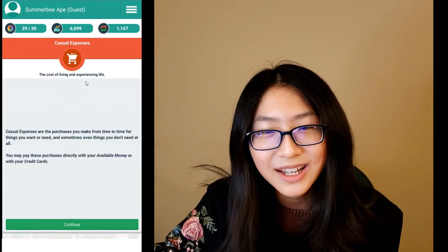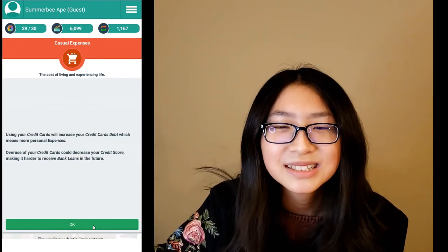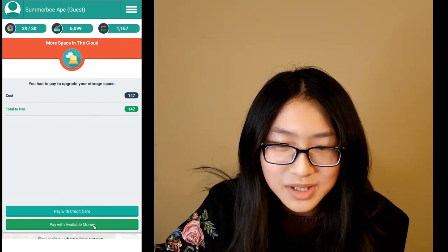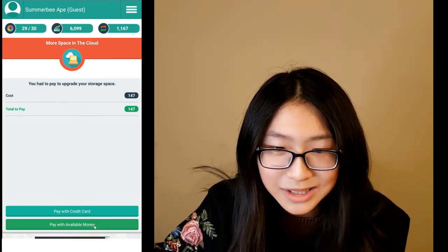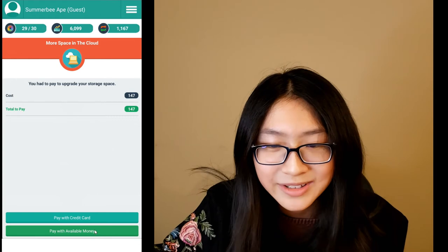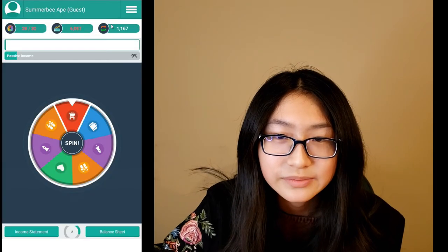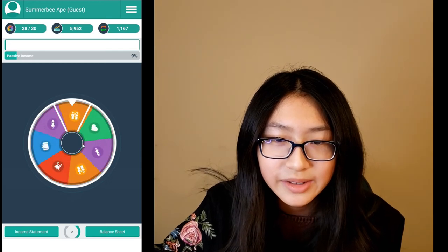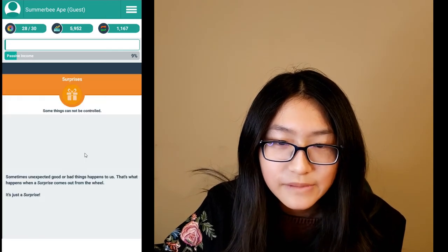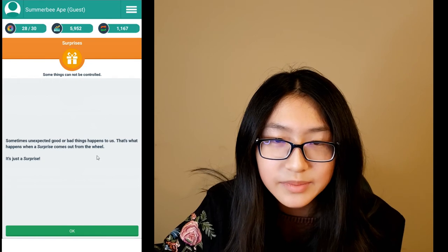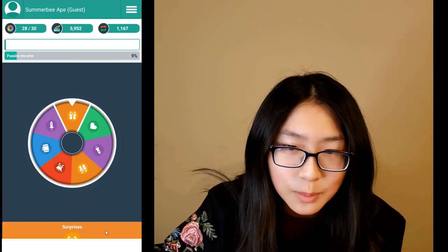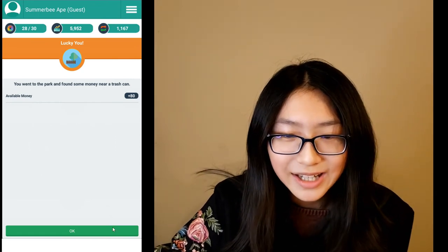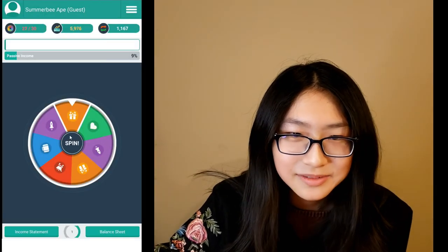Oh no, this is a bad one — an expensive expense. But this is your life in the game, so I'm just going to pay with a little money so I don't have to pay it off with the credit cards. Sometimes there are surprises — they can be good or bad. This one is good; we got 80 money.